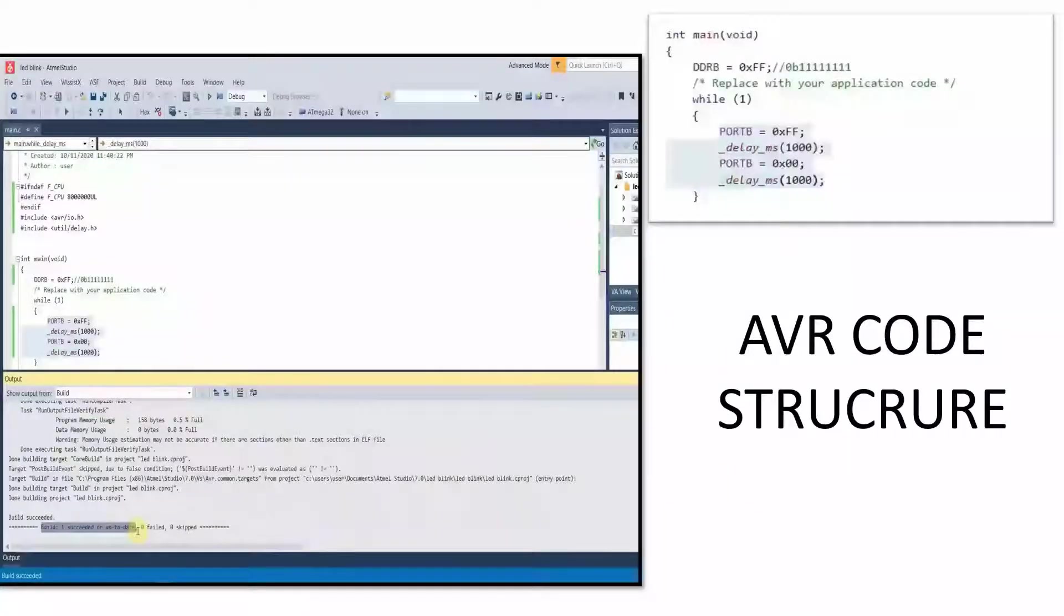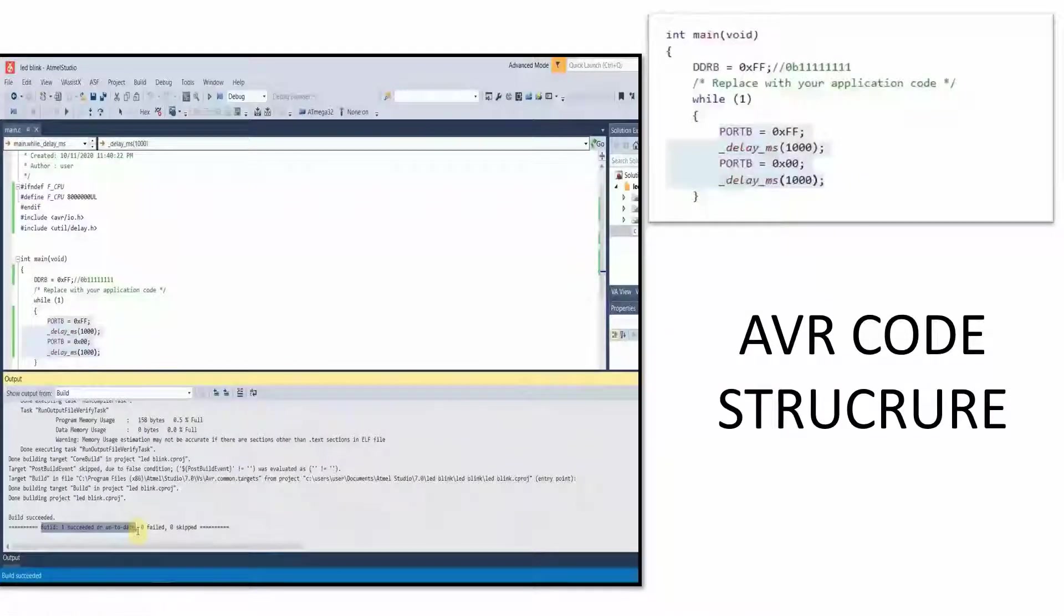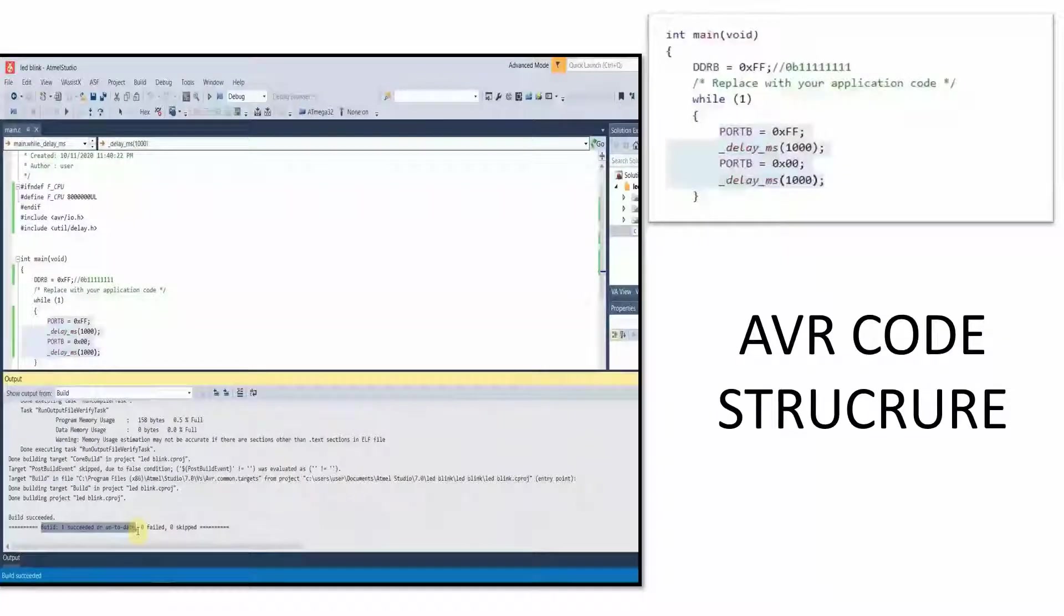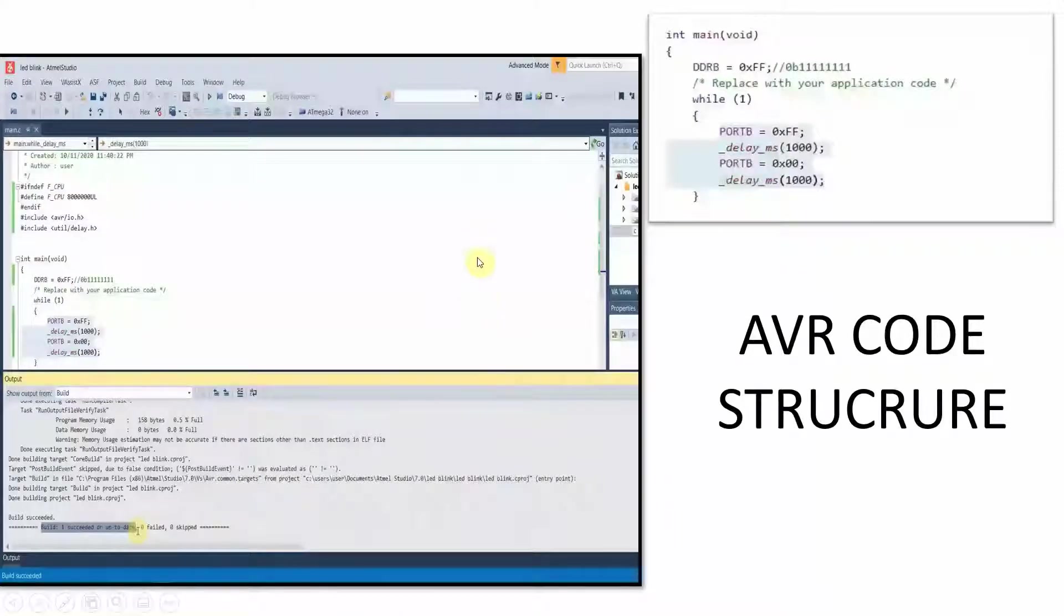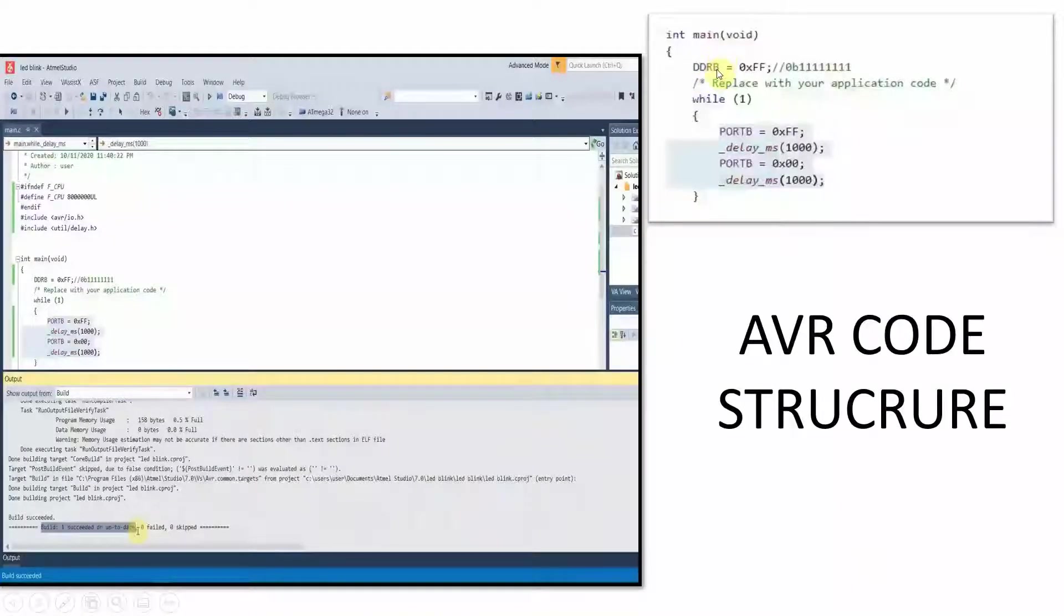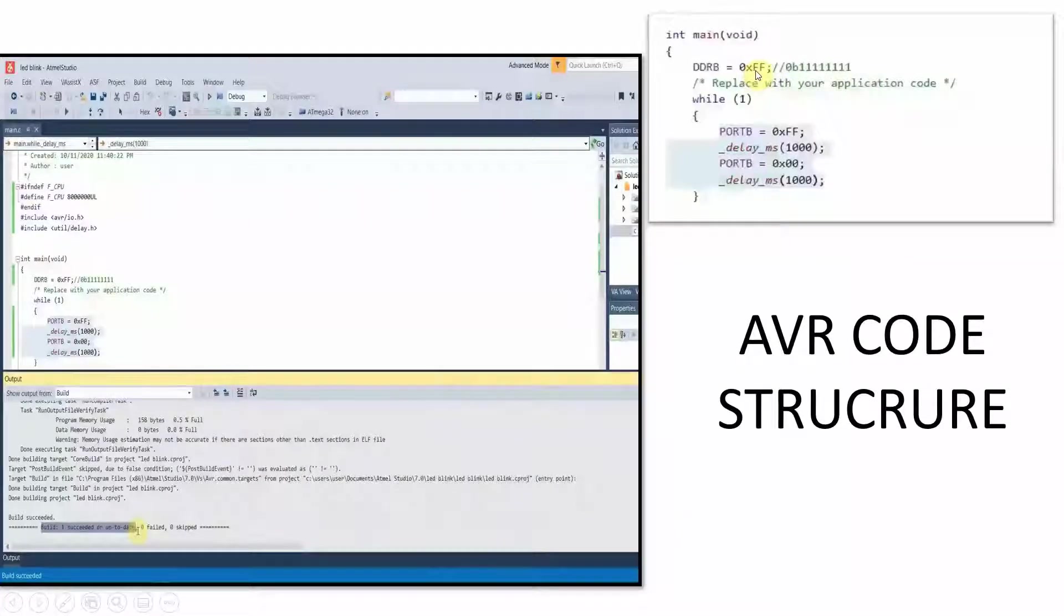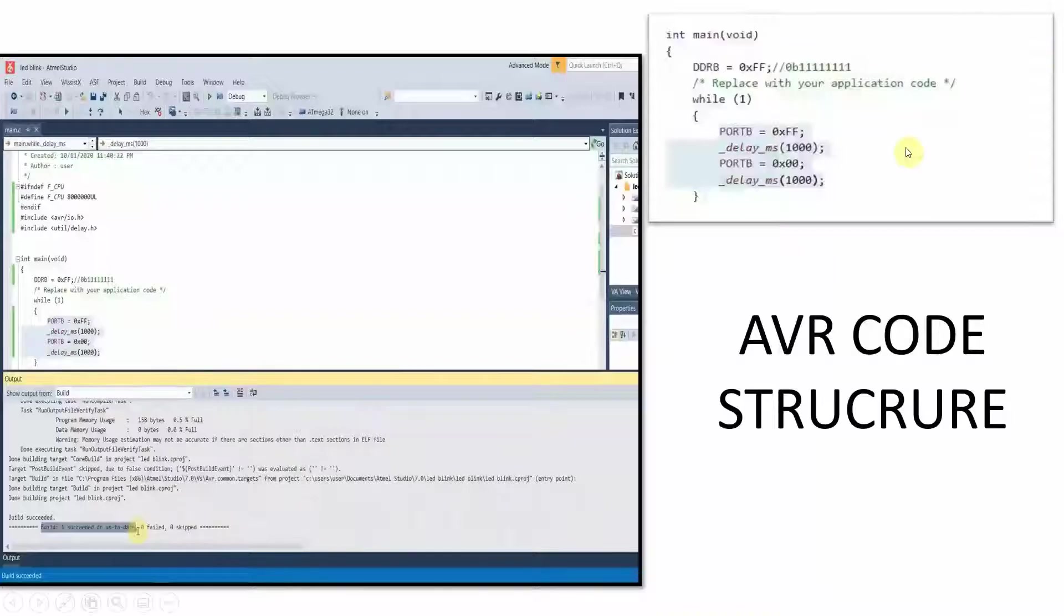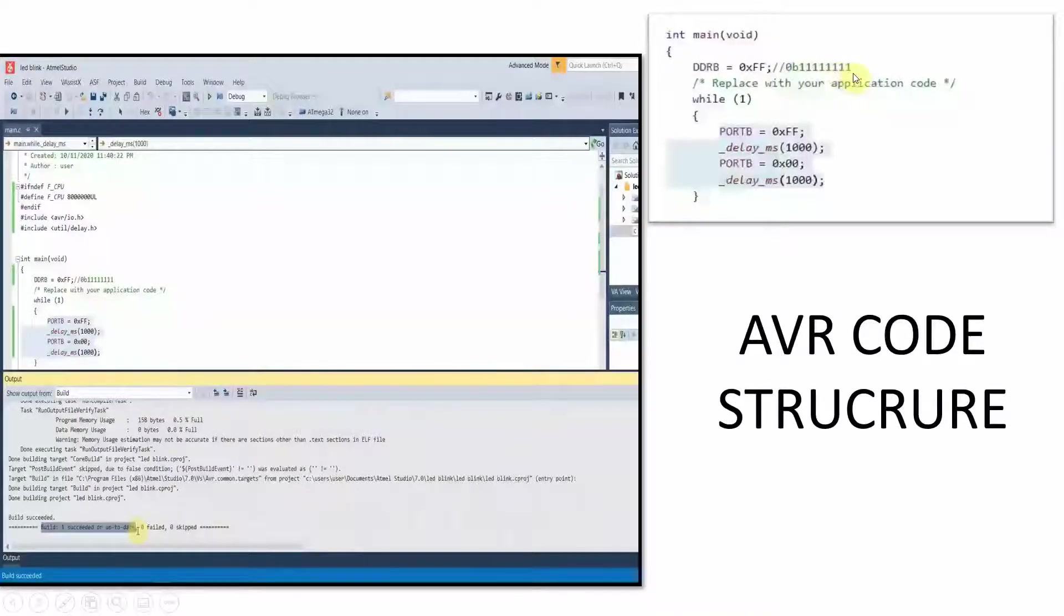As you all know, this is a source code which I wrote using Atmel Studio 7.0 to write in an Atmega32 chip. In this source code, you can clearly see I am setting all the pins of port B as output pins. So 0xff, when it is converted to binary, it will turn as 0b and 8 ones.